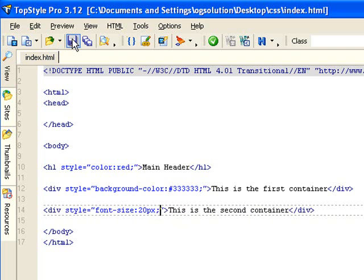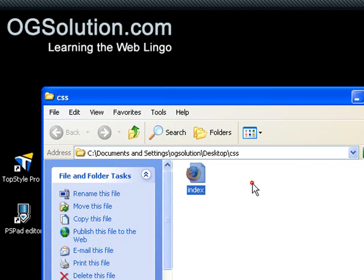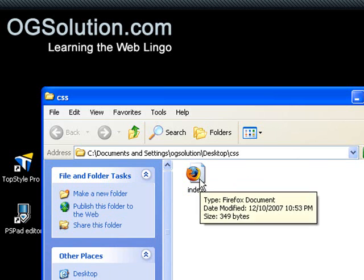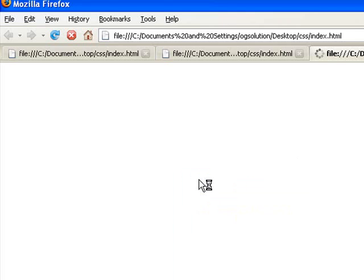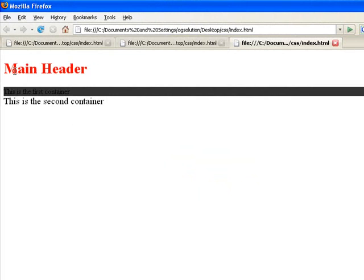I have a shortcut save button here. Minimize it. Let's see what we get. So we have a red main header, we have a first containing div that's gray, and then the third container has a bigger font.